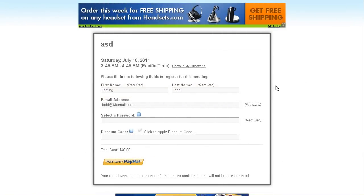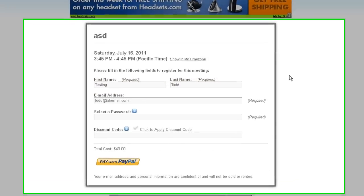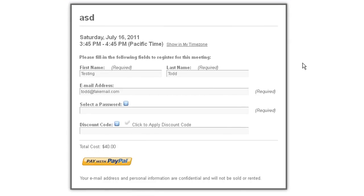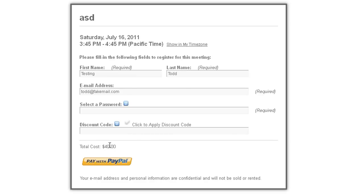Later, when an attendee is attempting to register for your webinar, after putting in their normal registration information that you've asked for, they can then press the pay for PayPal button in order to pay the PayPal payment. If they have a discount code, they can go ahead and enter it here in this field and then click this button right here to apply it. This will change the price.